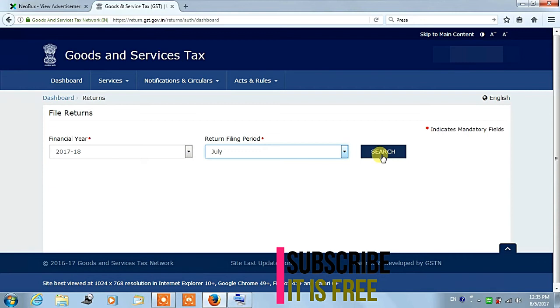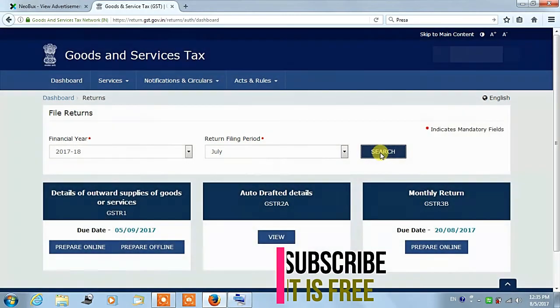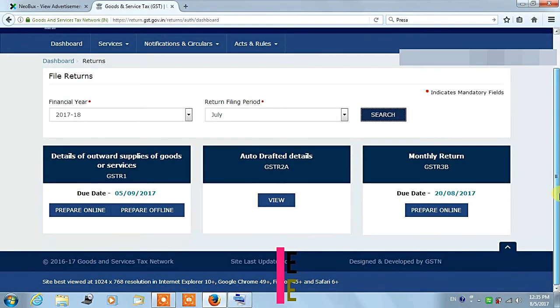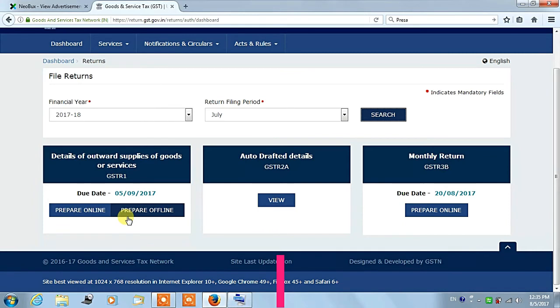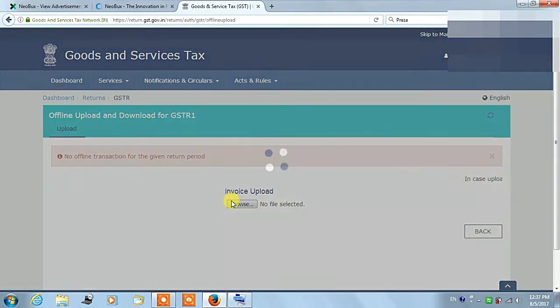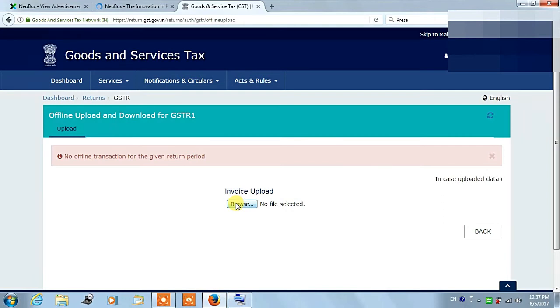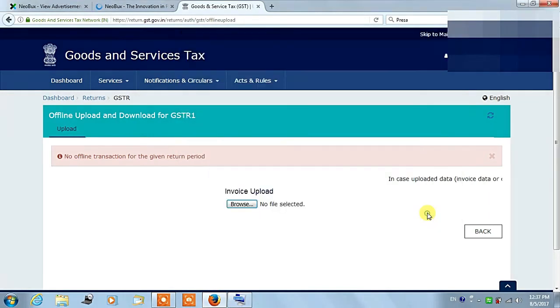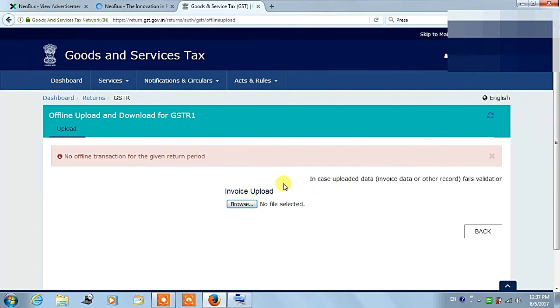After that, click on prepare offline option under details of outward supply of goods and service. You can see prepare online and offline option. Click on prepare offline, then click on invoice upload. Select your saved JSON file which you have saved, so you will get a message that your JSON file has been uploaded successfully.